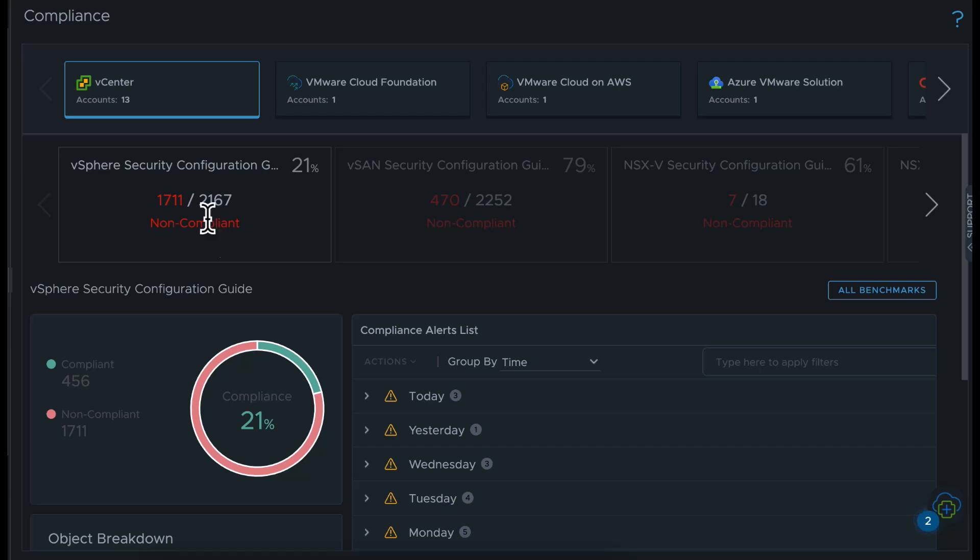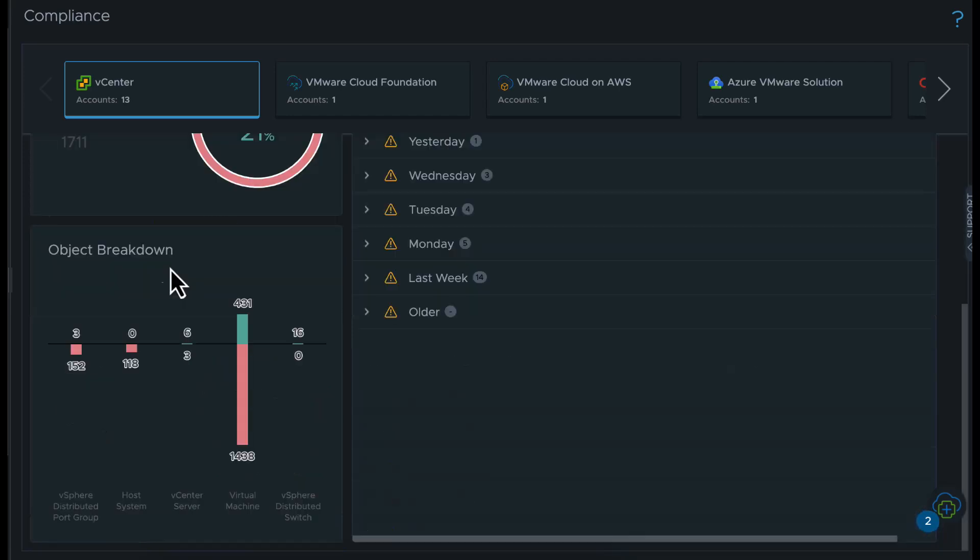The scorecard on the page shows the compliance total score percentage of your environment based on the respective security guide as well as the total number of compliant and non-compliant objects. You also can see the object breakdown view and understand the compliance misconfigurations for each object type.